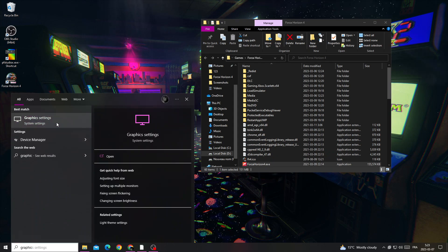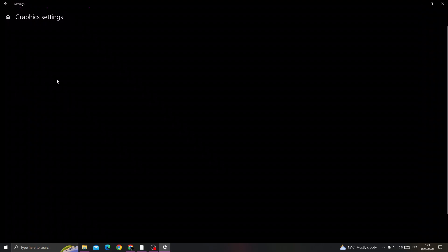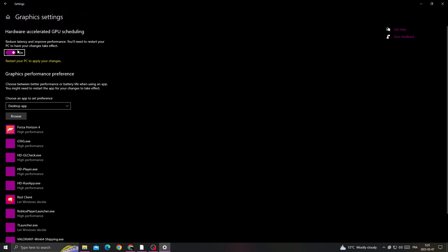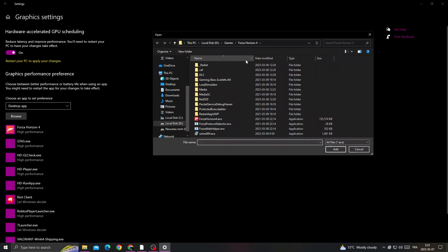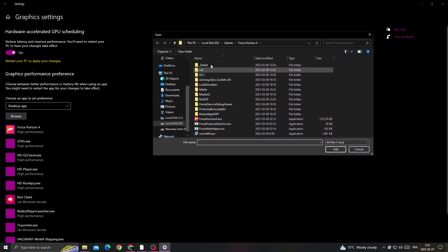First, you have to enable the first option here, 'hardware accelerated GPU scheduling,' and then go to browse.